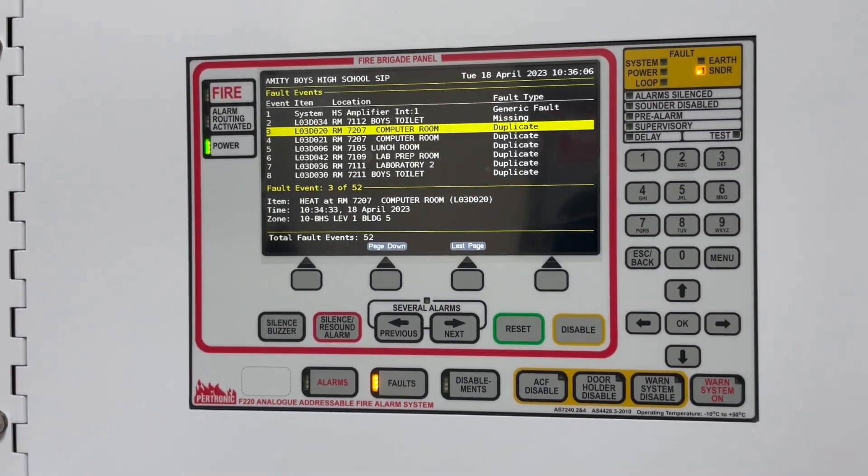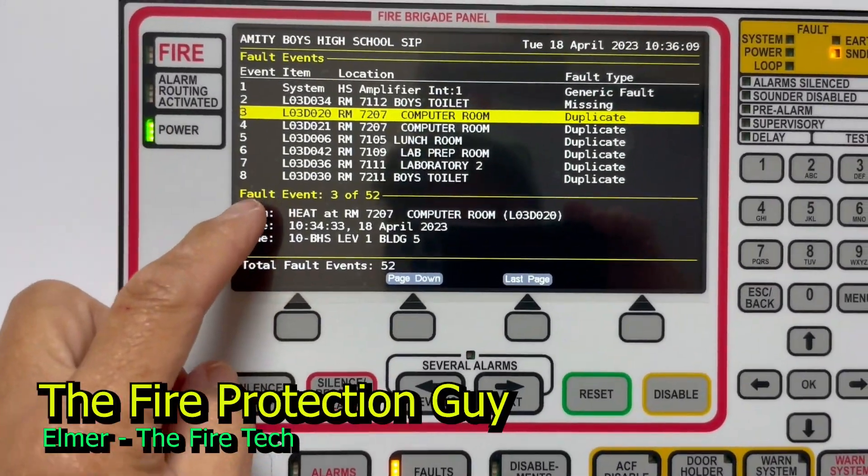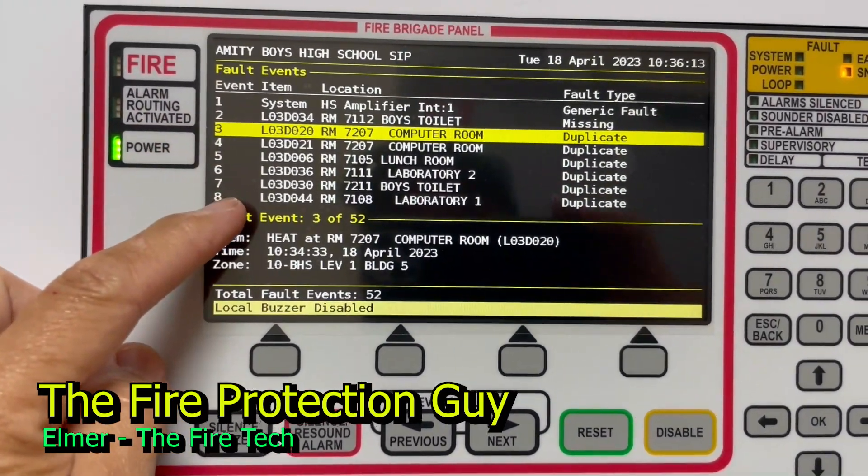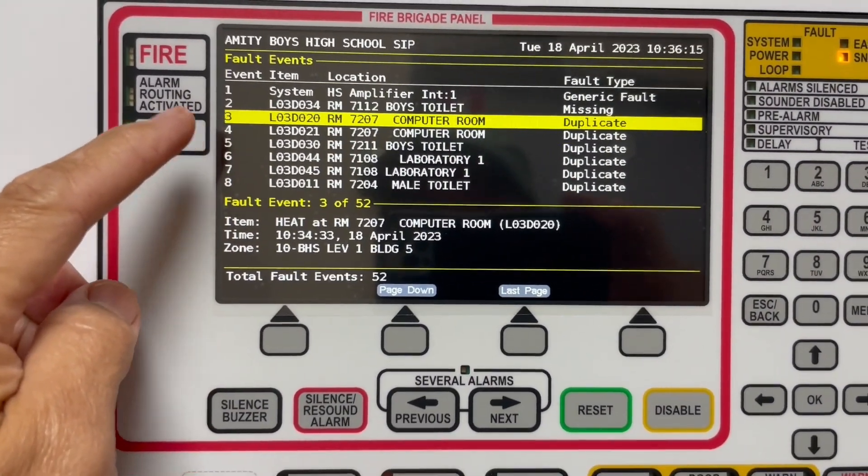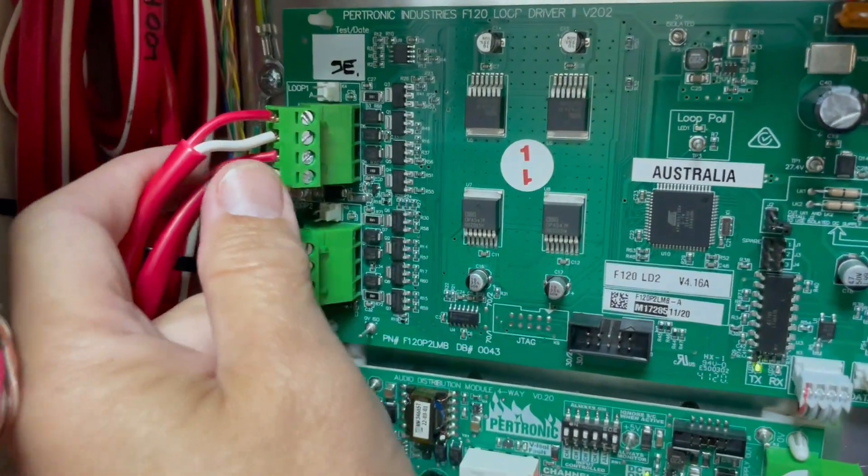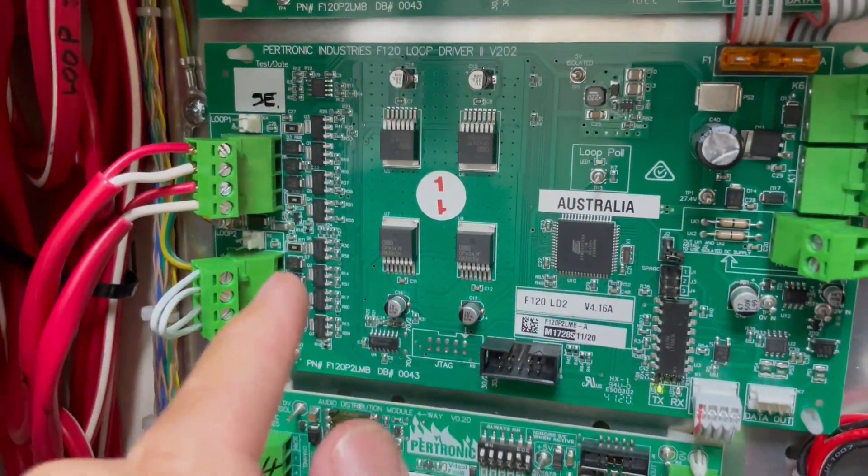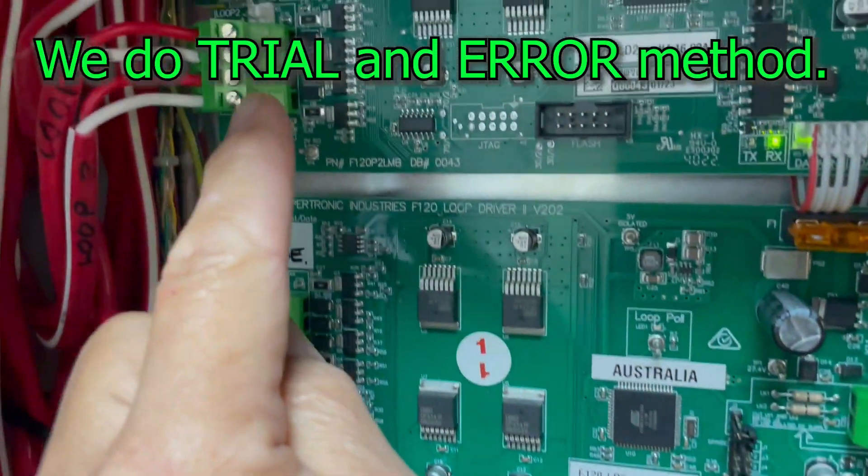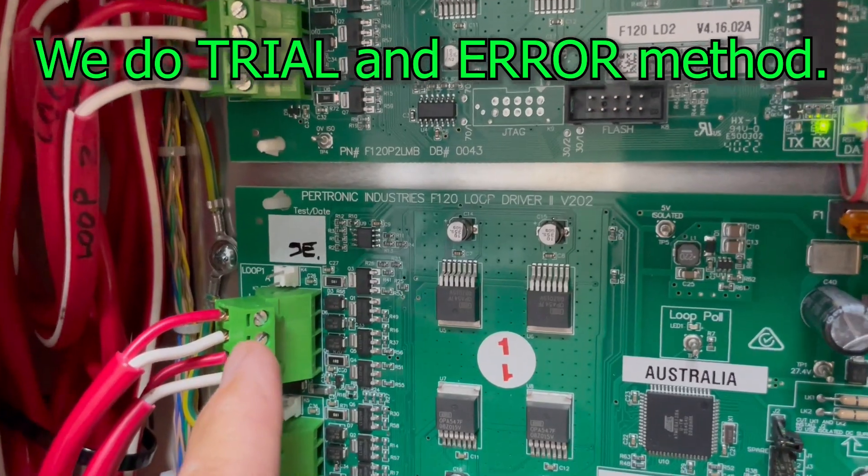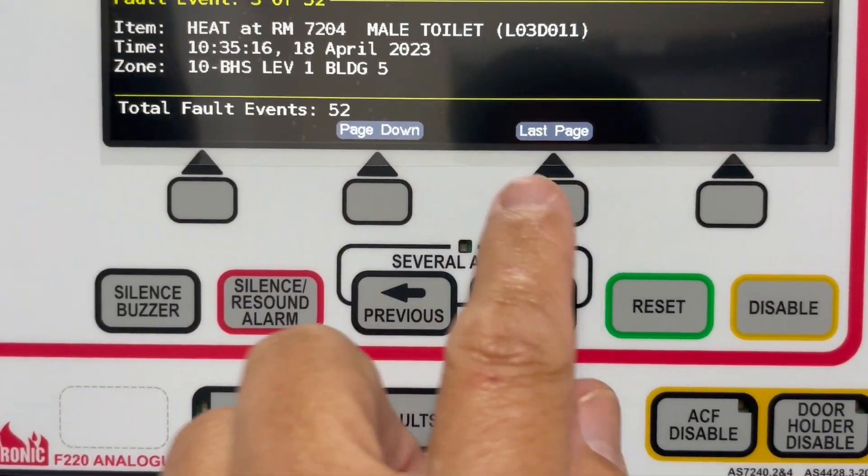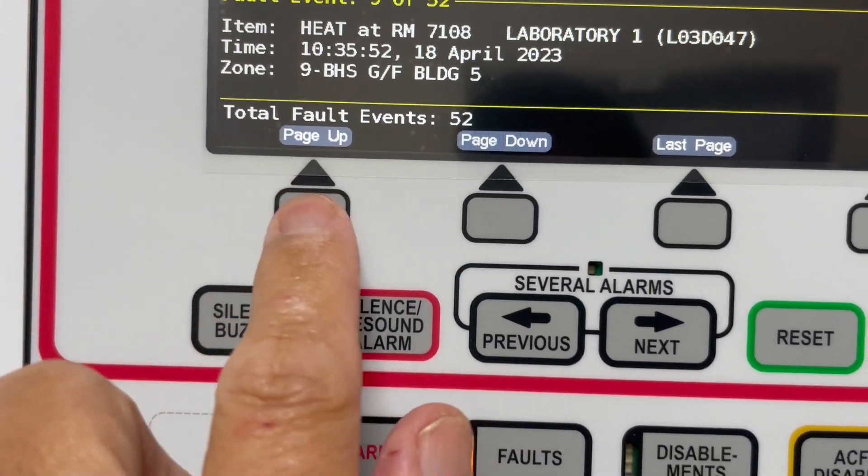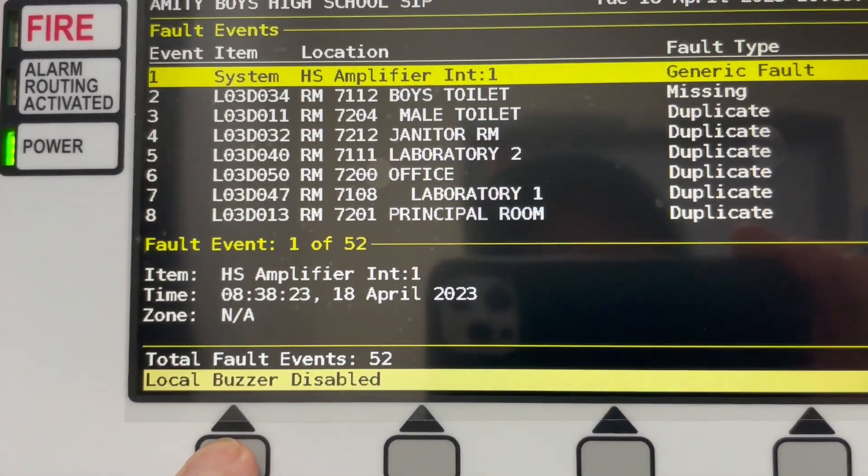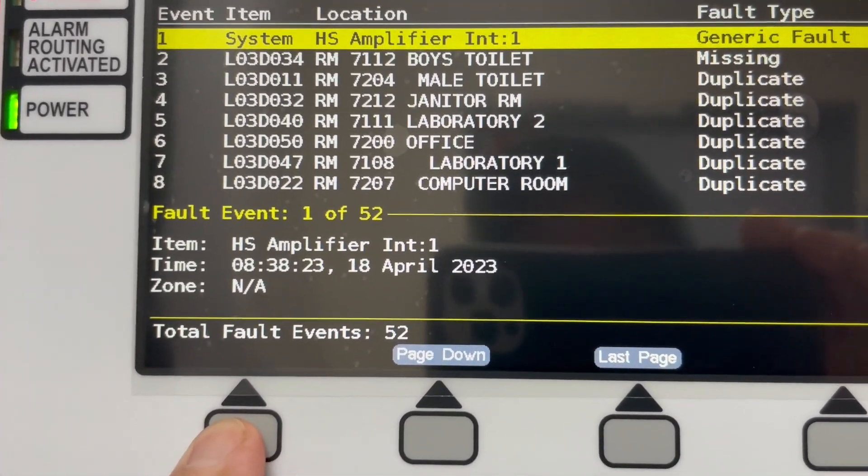Okay, let's start fixing that fault by common sense. All loop three detectors are on fault. You only think of something: the loop card, this loop card has a problem. Okay, so what I'm going to do is swap this to loop number two and let's see if the fault here, loop number...